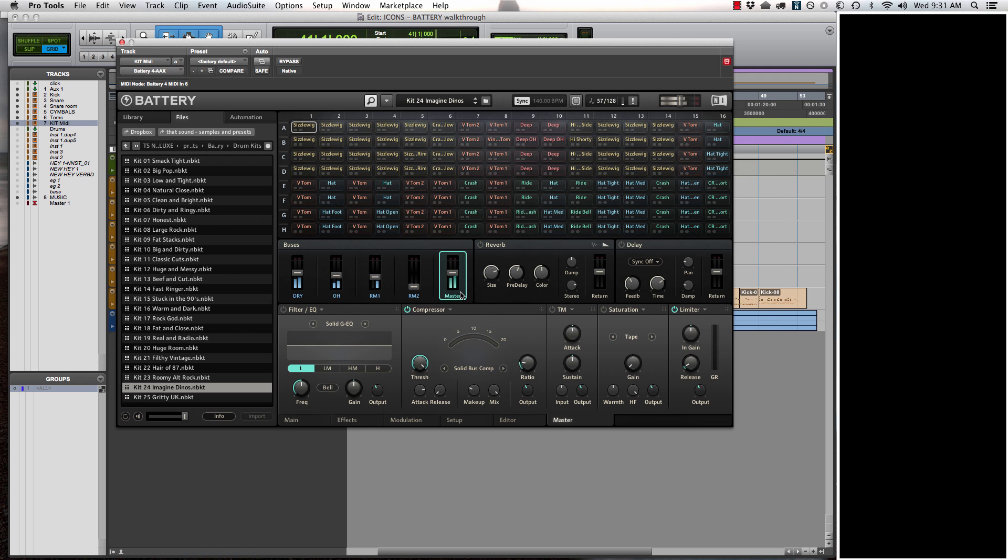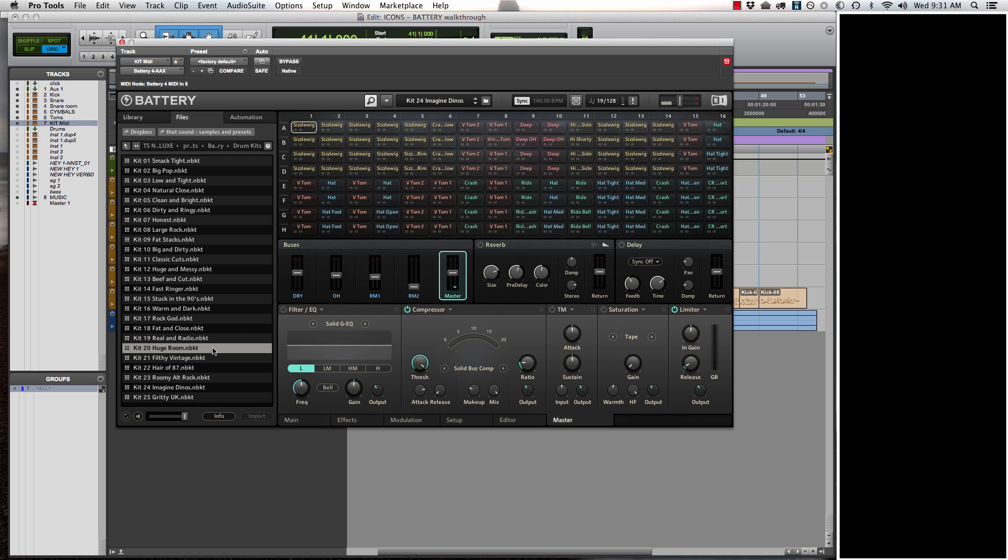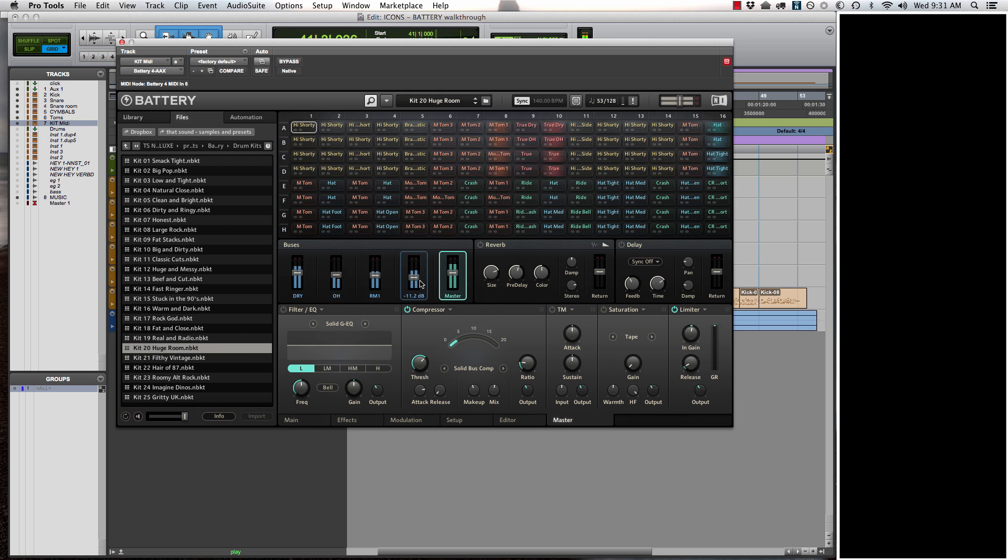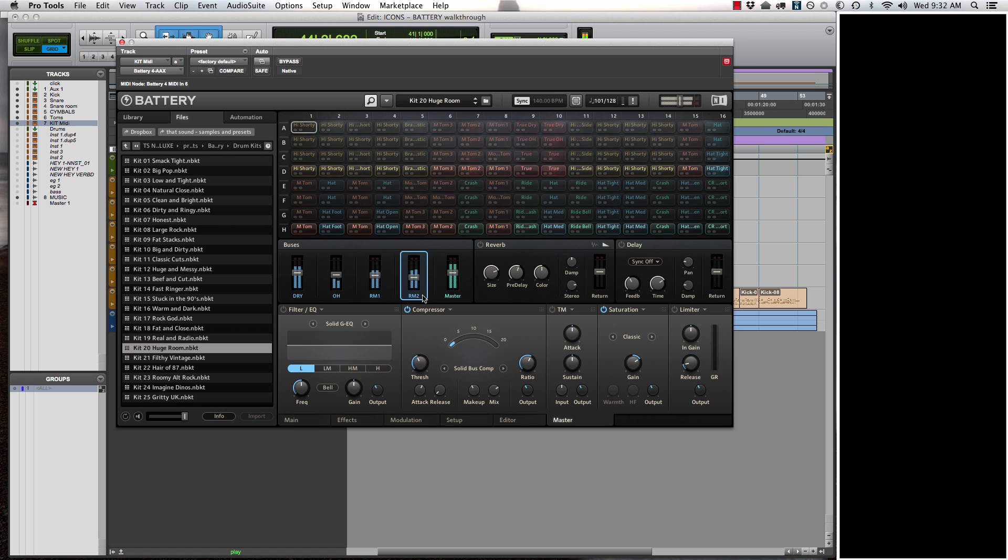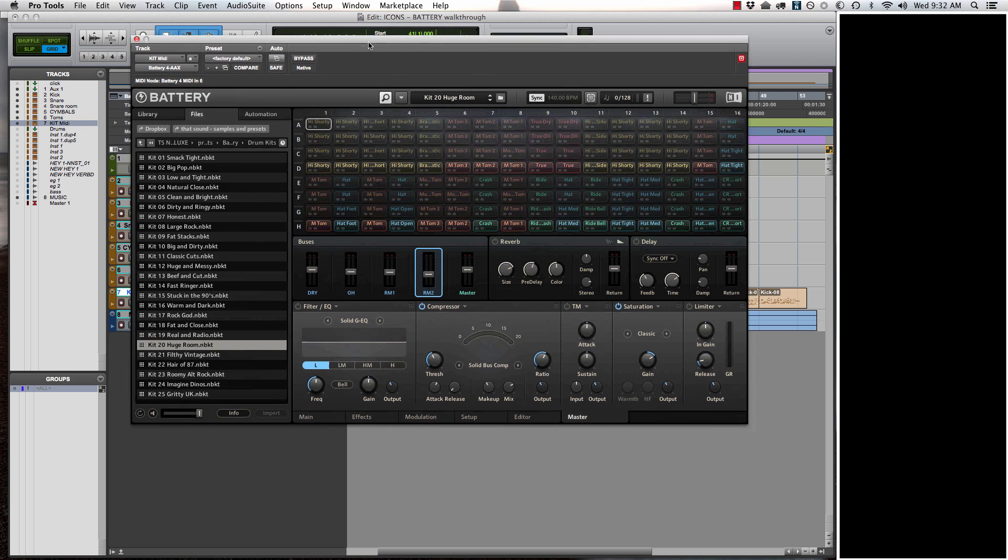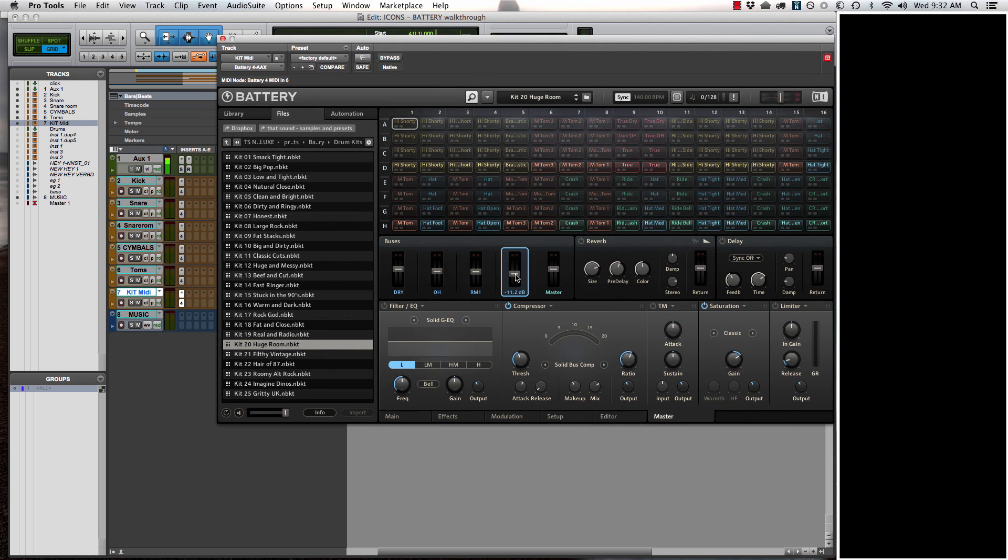That one has a tremendous amount of processing going on on it. Let's click through a huge room. Let's say you like that, but it's just a little bit too much for you. So you want to dial back the rooms. You can go here to the buses on the master and pull down the rooms.